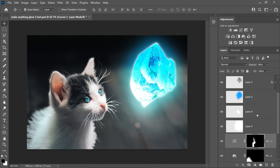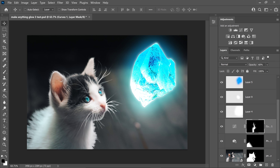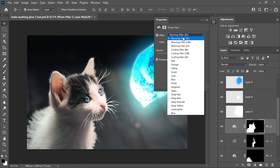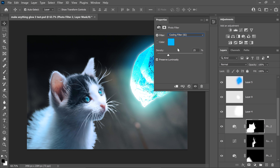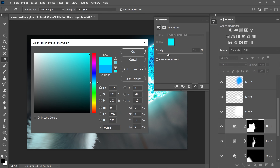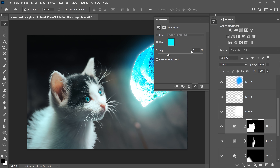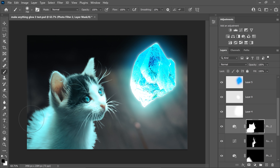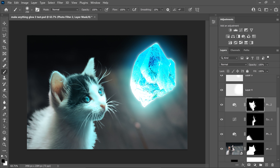Next up, do the same as last time — get yourself the selection and get another Photo Filter. Set it to the Cooling Filter, go into the colour and set it to 00F6FF, press OK. Set the density to 70%. Minimise this, get the brush tool, and you only want to apply this to the front area — remove the back area. This one looks like this.